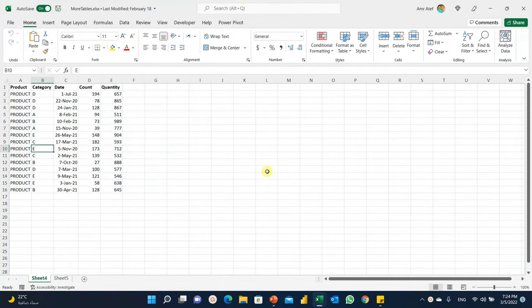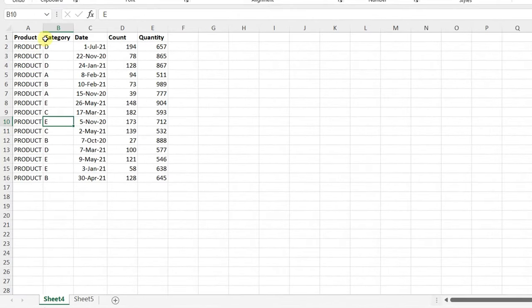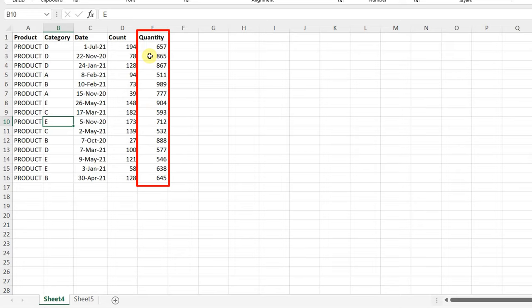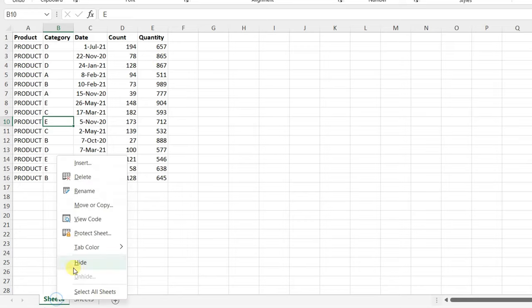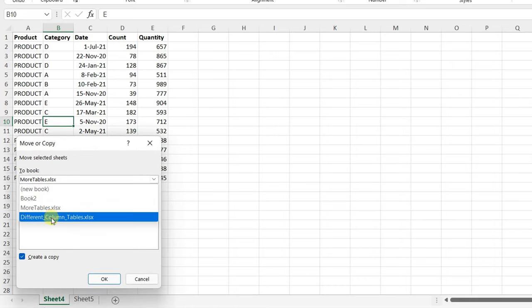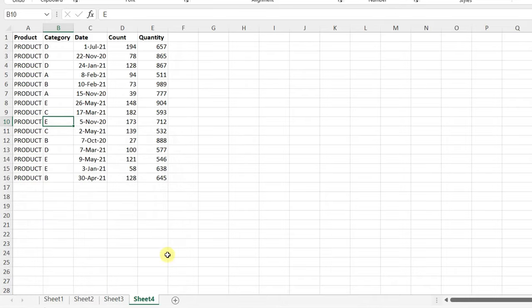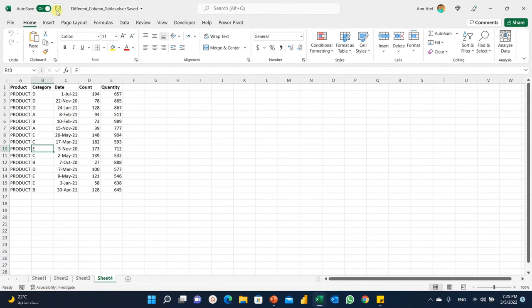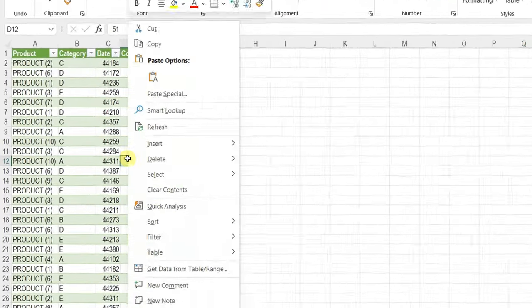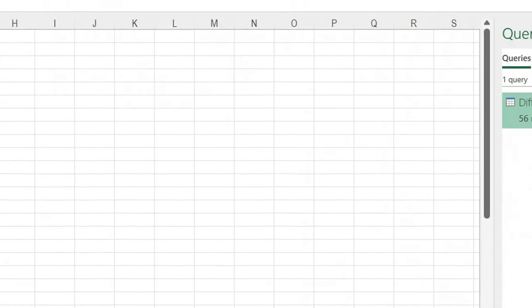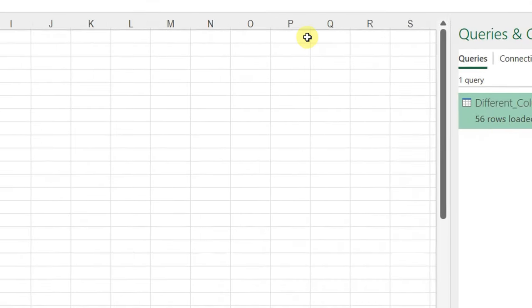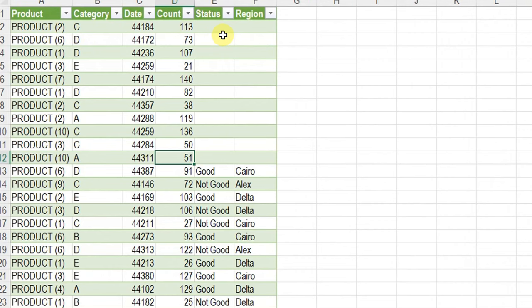In a separate workbook I have two additional tables. The first one contains five columns: product, category, date, count, and quantity — an additional column not present in the previous three tables. I'll copy Sheet 4 — right-click, Move or Copy, Create a Copy — into our data file 'different column tables', move to end, and click OK. Now I have four sheets. I'll save, close, and go back to the workbook containing our query. Right-click on the table and Refresh. It refreshed to 56 rows, but I only see six columns — the quantity column didn't appear.